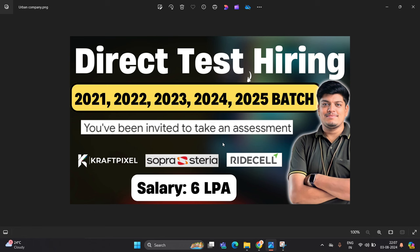Hello everyone, I am Lokesh and welcome back to our channel online learning. This video is related to direct test hiring opportunity for 21 to 25 batch.